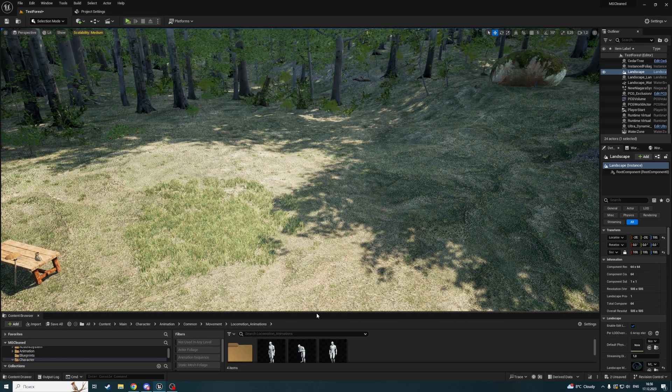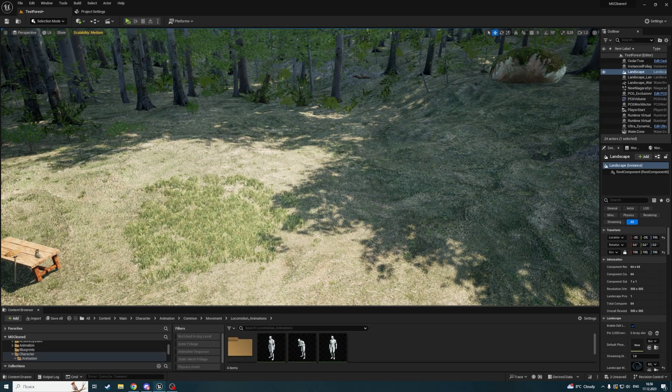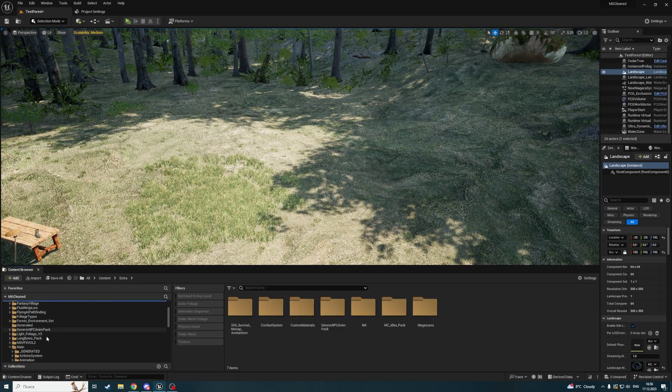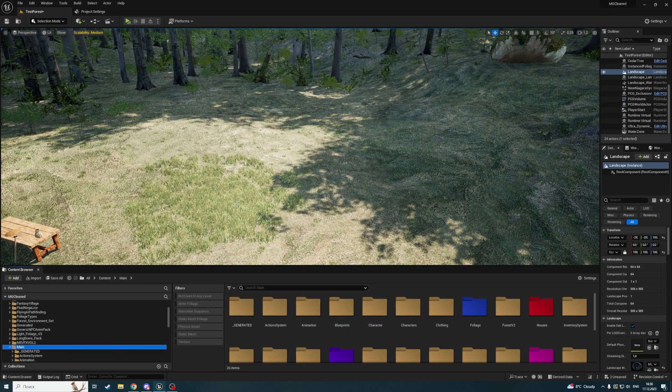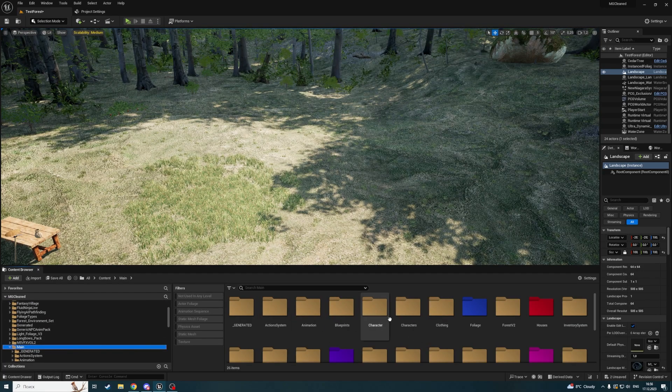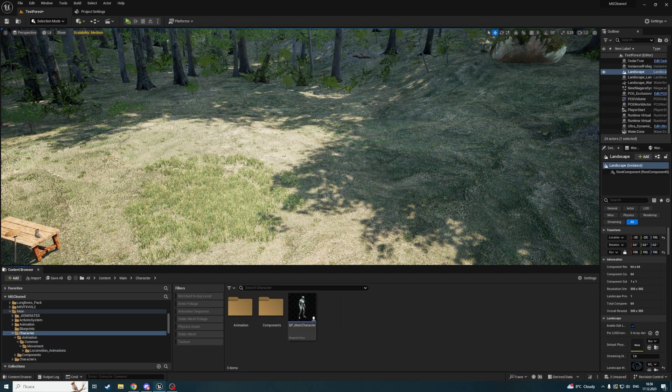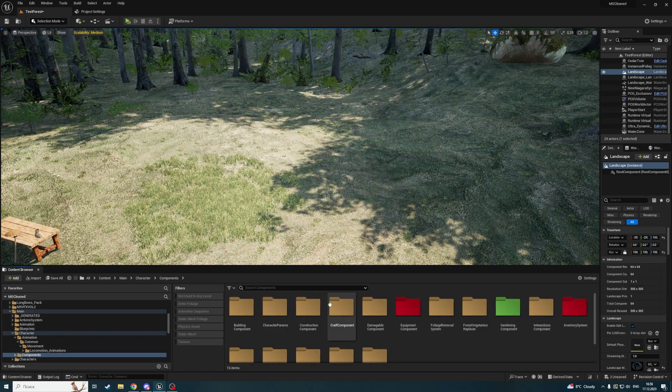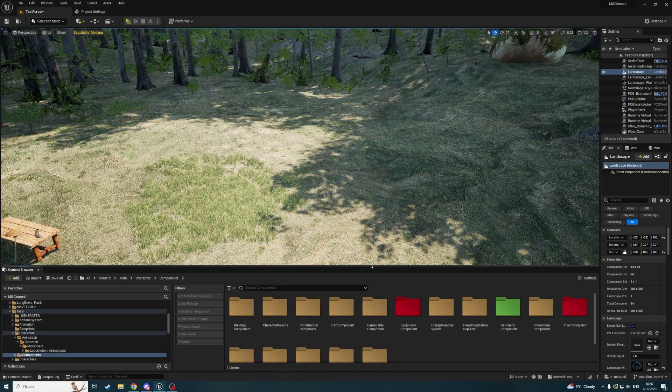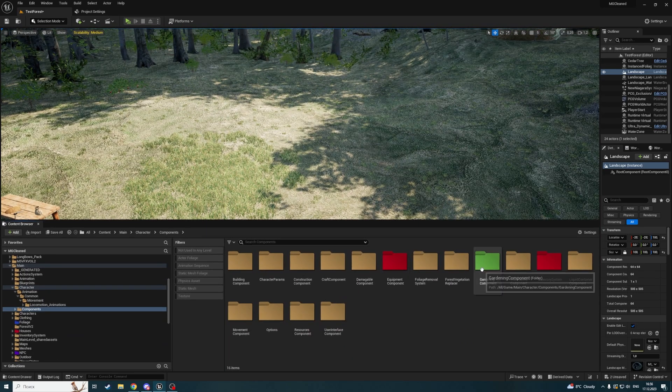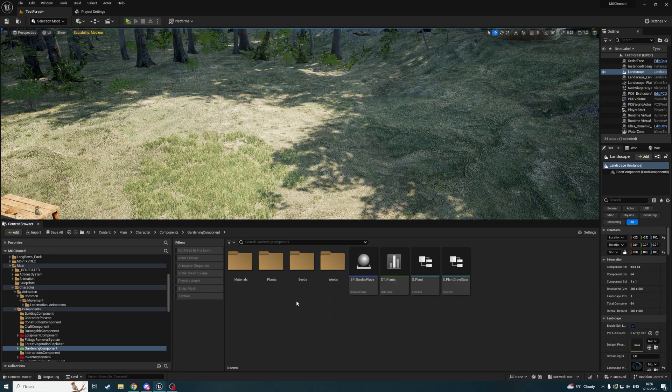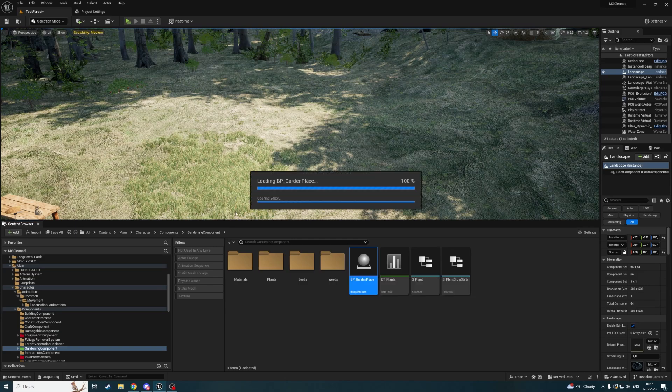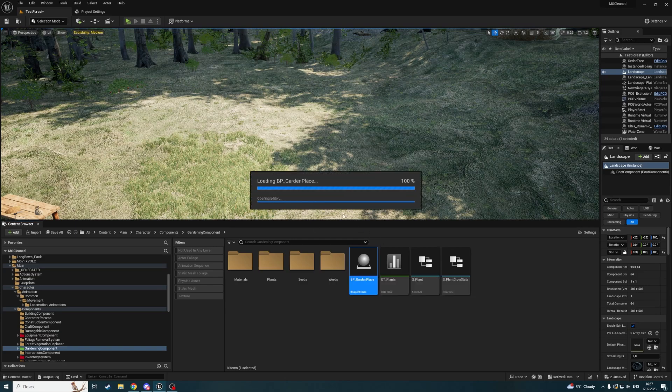Let's start by removing foliage below the place where we are placing our actor. Let's open the actor garden place, which has just one decal that we are placing.